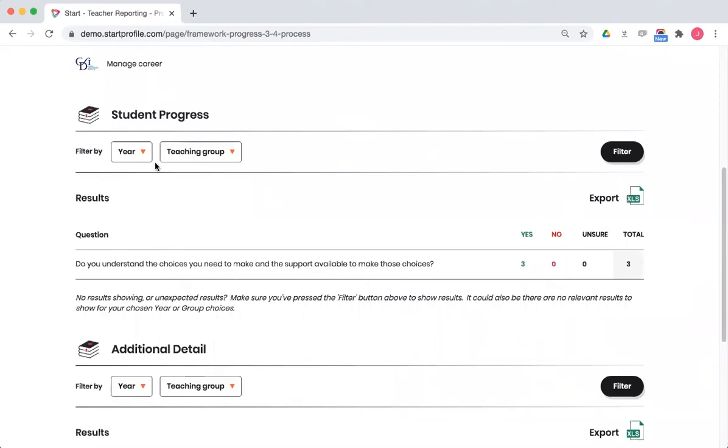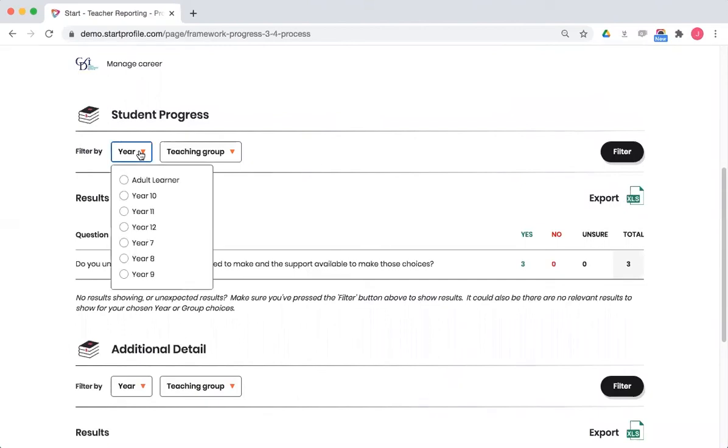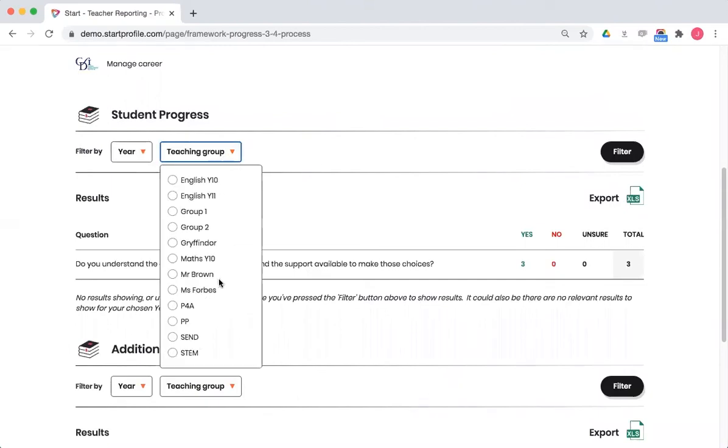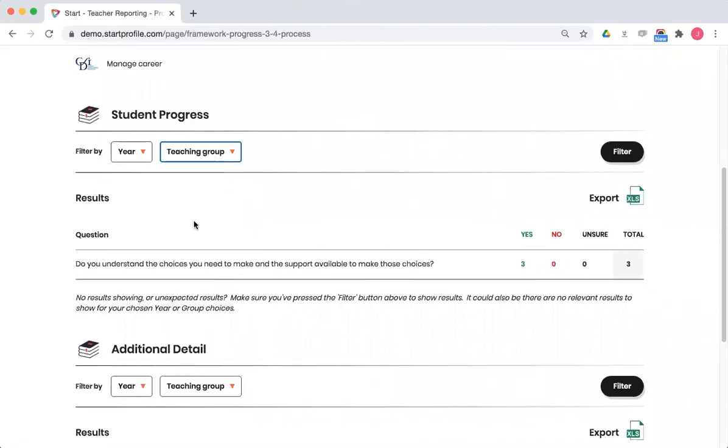If you want to change the view, I can use these filters here. So look at it by year group, or I can choose any teaching groups that I may have populated as well to change the data. And each time I change those filters, I need to hit the filter button again to change the data below.